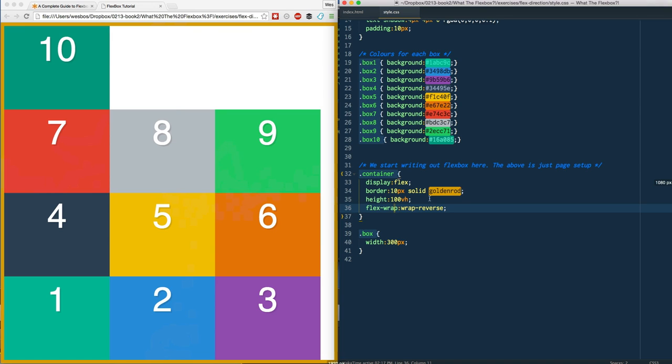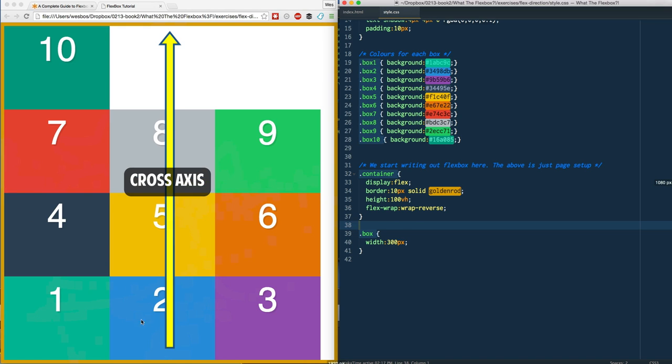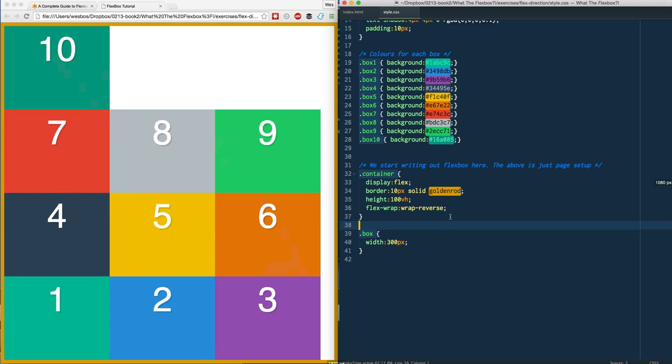I just did a quick swap of that and my items are still starting at the left-hand side because my main axis starts from left to right, but they start at the bottom and go on up. I don't know, that's not something you probably will come across super often - not likely you want to reverse your items - but if you have it, you've got it. I'm going to bring that back to wrap.